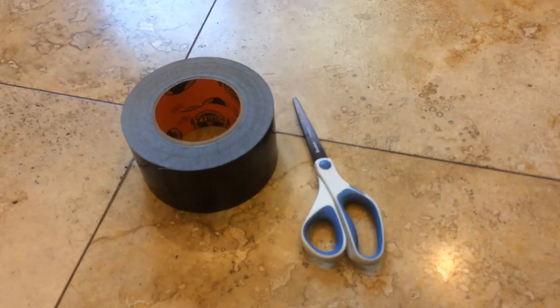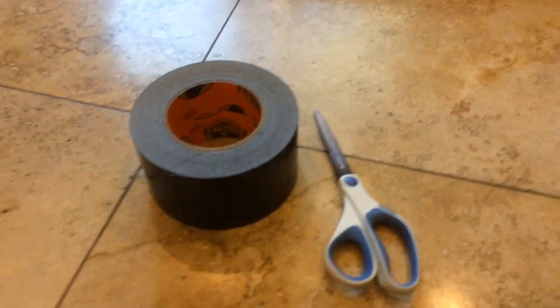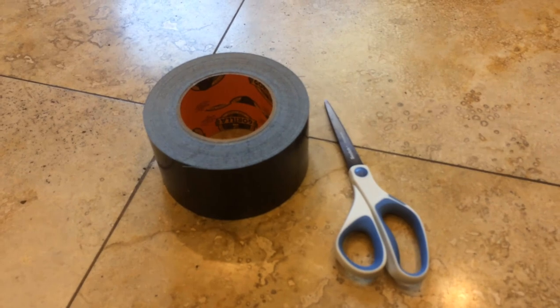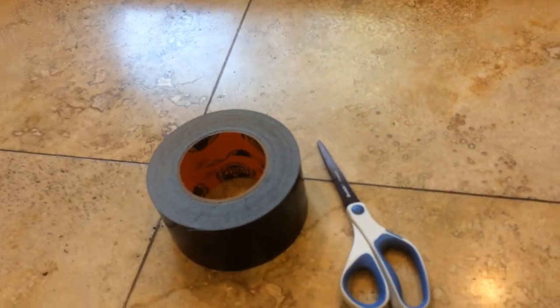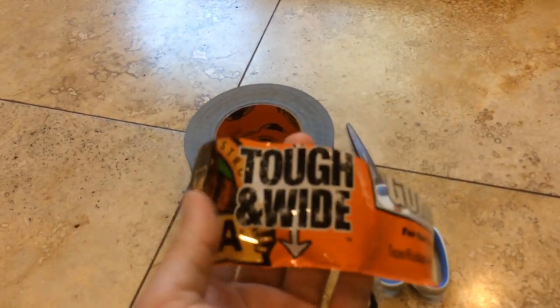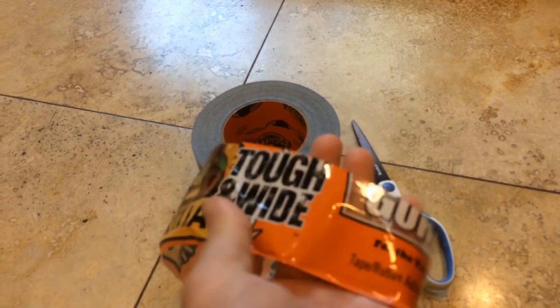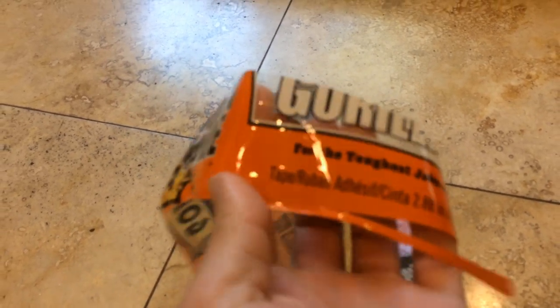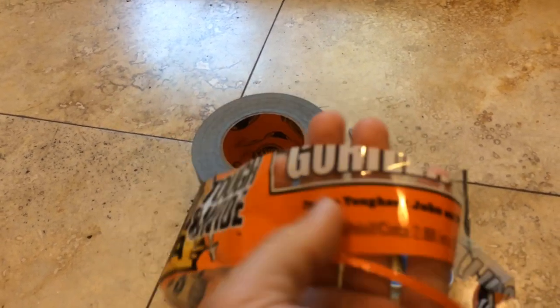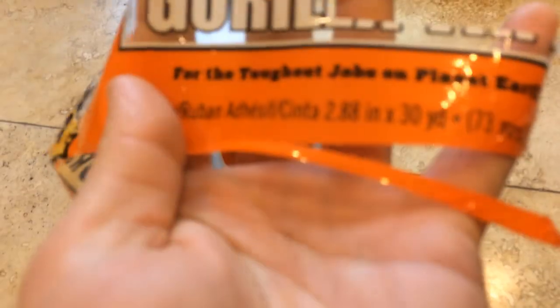You can do this project with really only two things. You need some Gorilla tape, which you can get at Home Depot. It's the tough and wide version. This stuff is about two and three quarter inches wide.